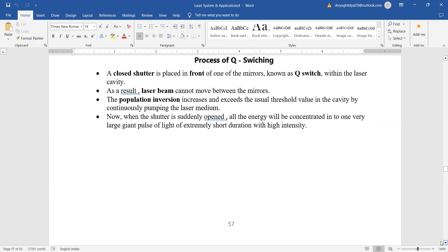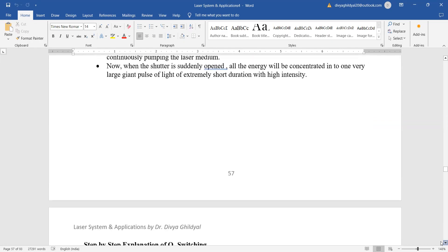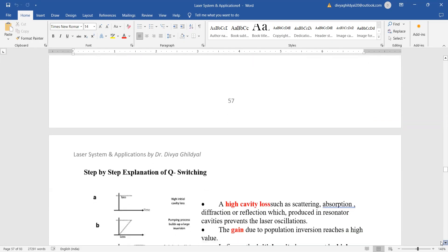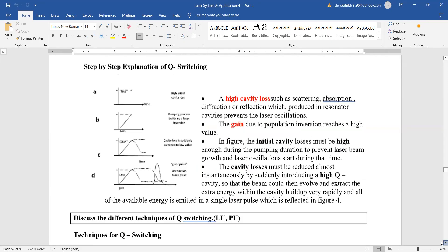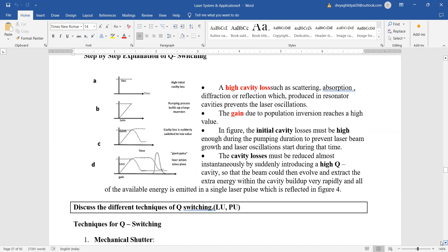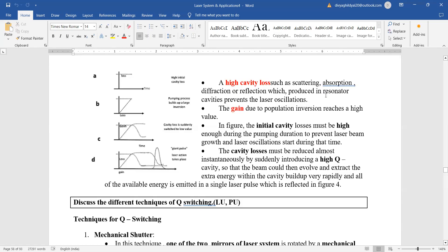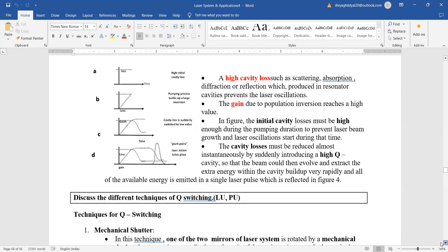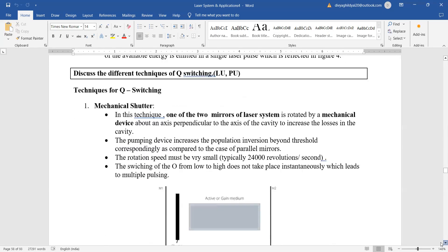...be concentrated into one very large giant pulse of short duration with high intensity. This gives us a short pulse. High cavity loss such as scattering and absorption produced in the resonator cavity prevents the laser action, and this is how we get the pulsed output. Different techniques of Q-switching—you just make out the common ones.